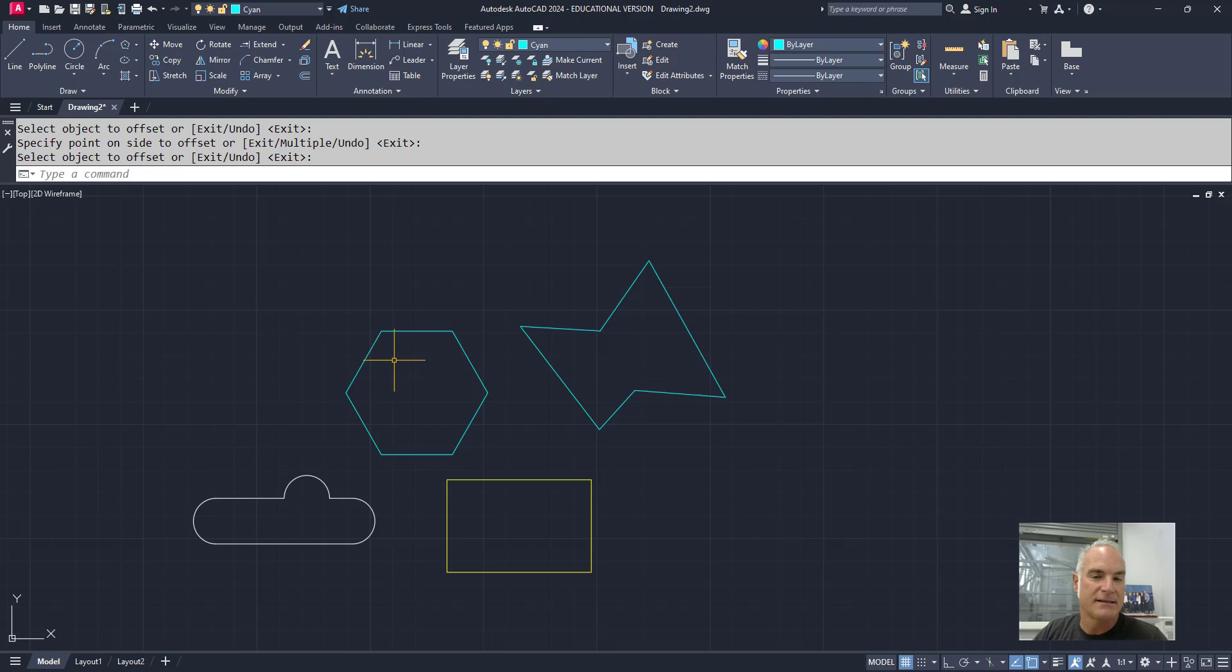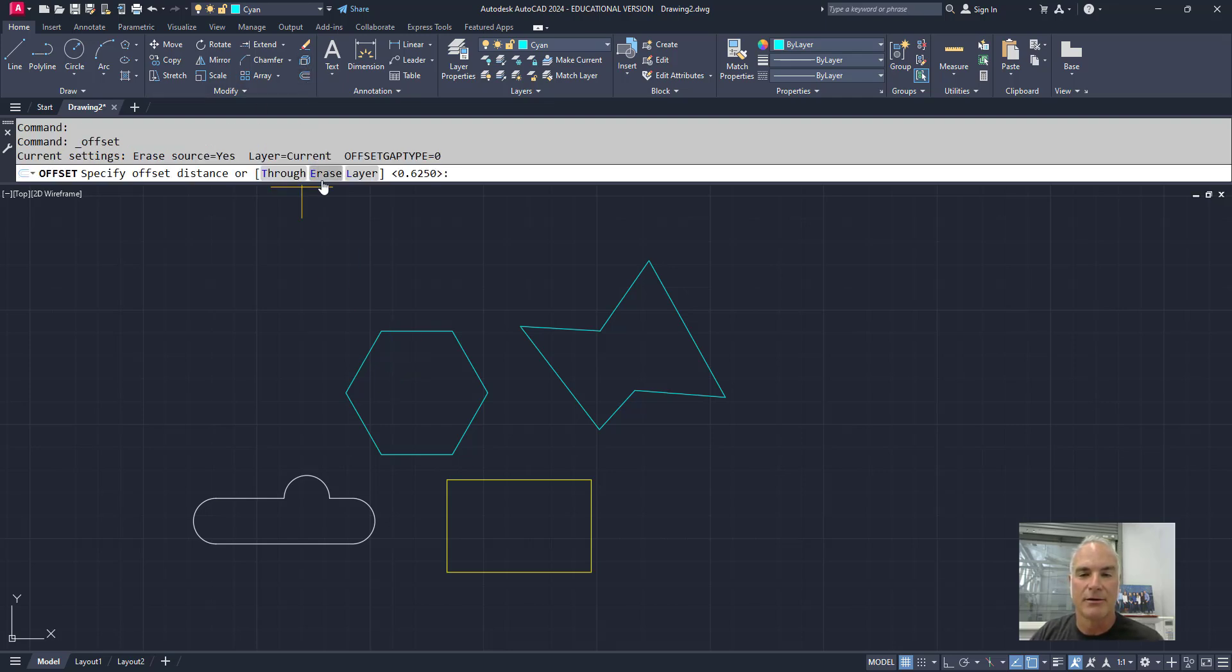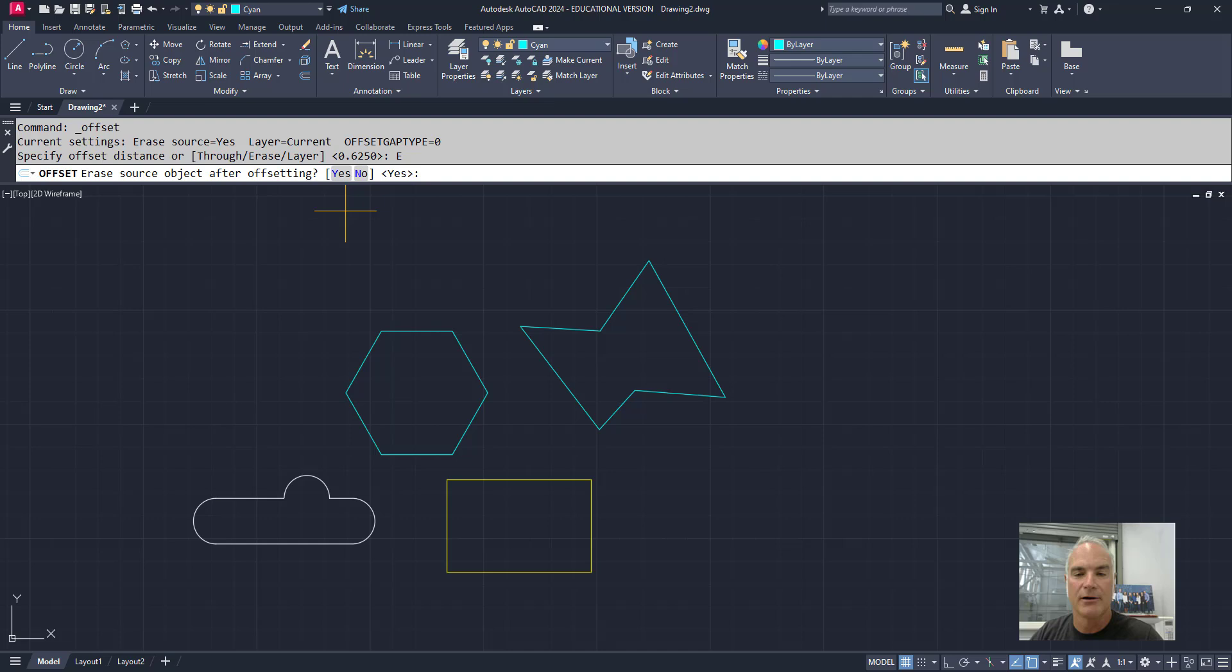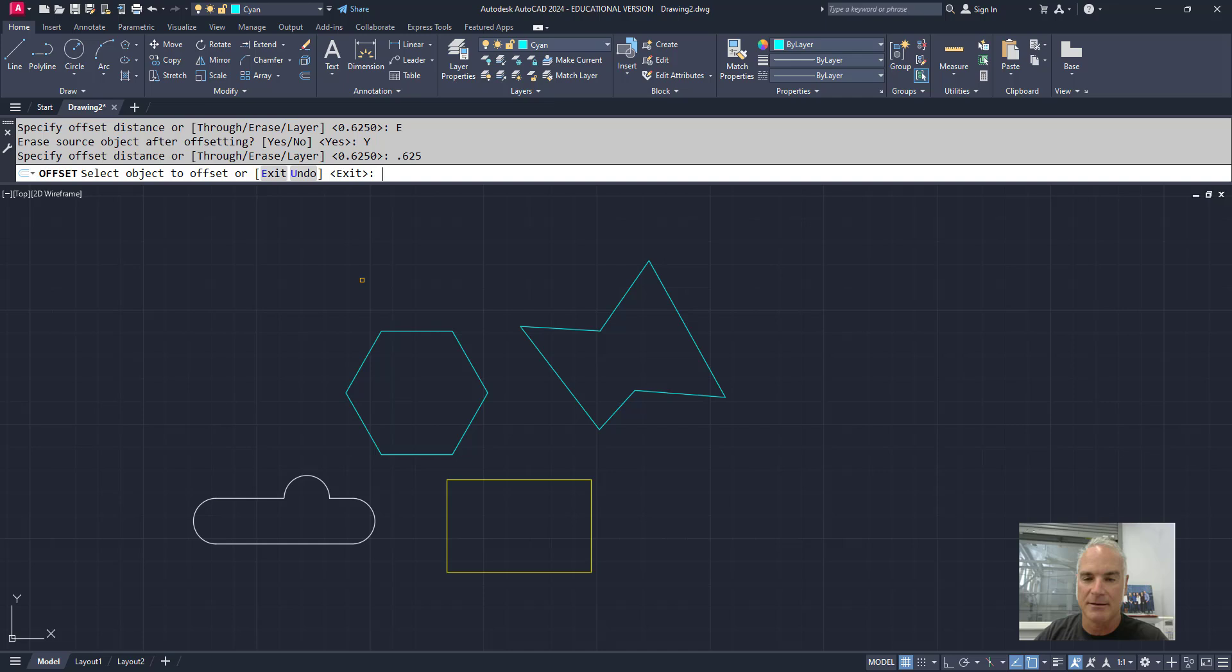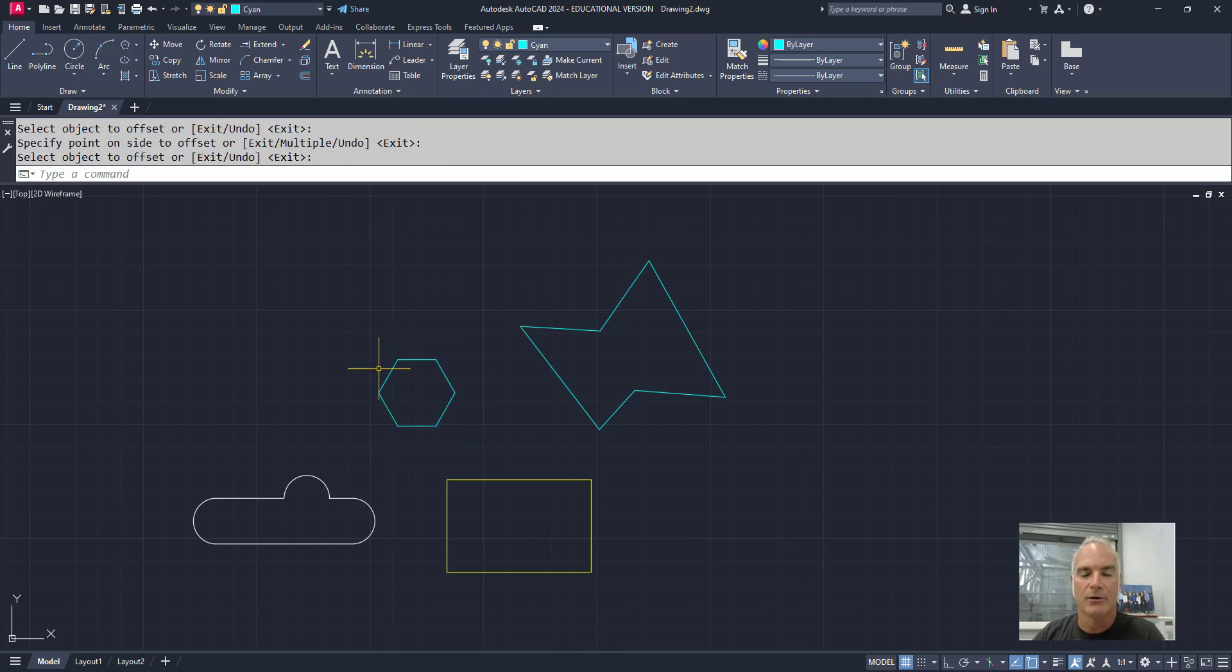It works the same way if I make it smaller. If I come in here and say, let's erase the middle one here, and do I want to erase it? Yes. My offset distance, I'll set it back to 0.625, and I'll offset it. So it works either way.